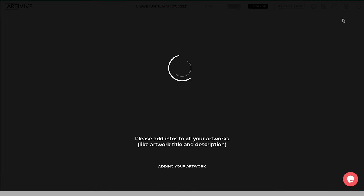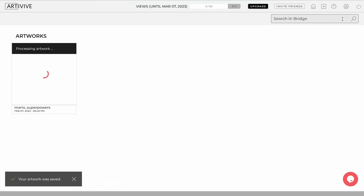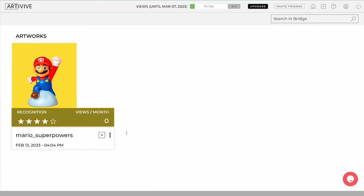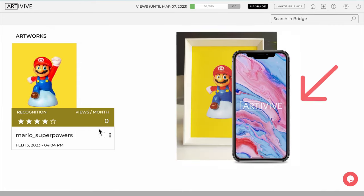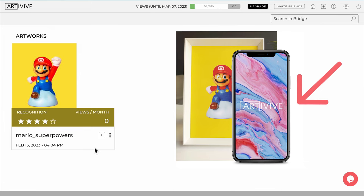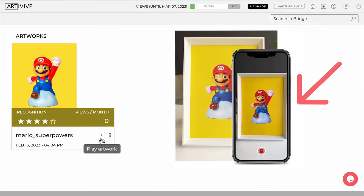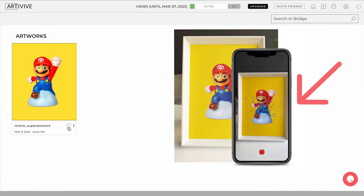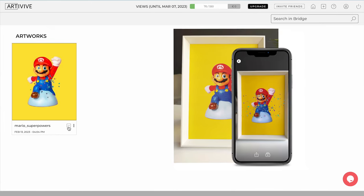Once you have saved your AR artwork, it will enter the Processing stage. Once it's done processing, you can view it on the homepage and see the number of views. The number of stars indicates the recognition score of your trigger image. The higher the score is, the better the Art of Vive app will recognize the image. You have to make sure the image is clear. Click Play to see the animation preview. The artwork can now be scanned with the Art of Vive app.